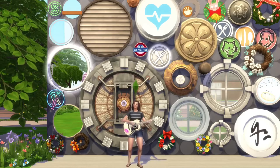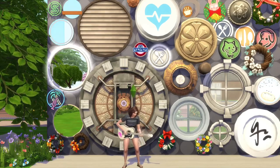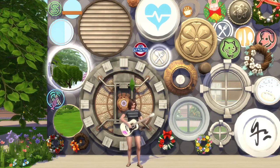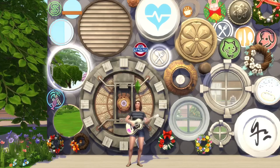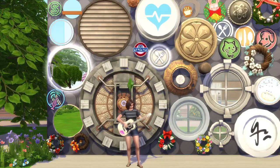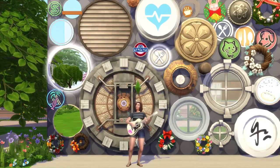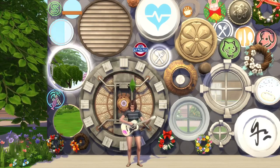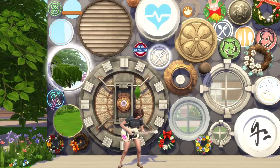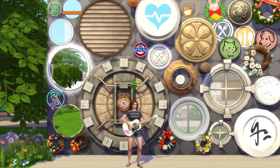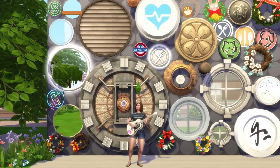Last but not least on our list for today is roundel — a circular architectural or decorative element such as a painted panel or a stained glass window. However, in The Sims I could not find an item that accurately represented what a roundel is in my opinion, and so in my frustration I've gathered for you this wall full of every circular item I could find in the game. I hope you enjoy it.